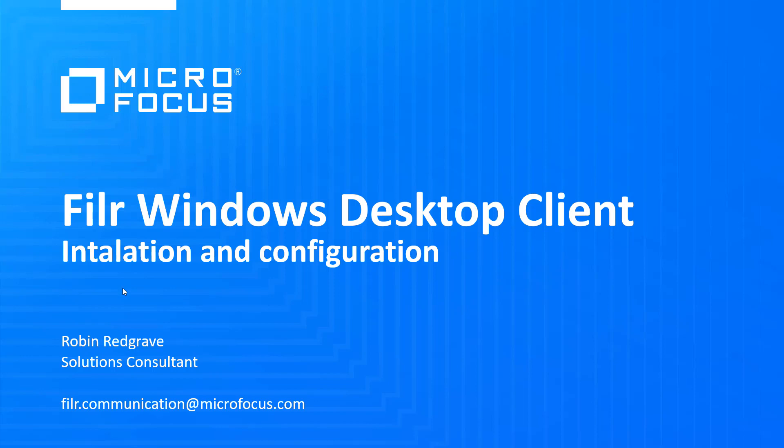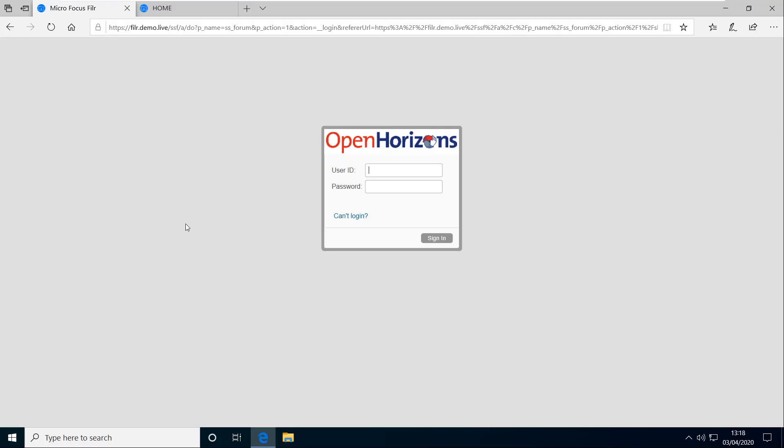First of all, bring up a browser and log into your Filer environment. To get to your home page your administrator should have given you a host name, most probably something along the lines of filer.mycompany.com. Log in, typically this will be with your normal credentials that you use to log into the network.